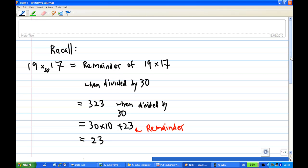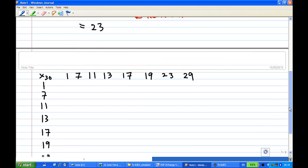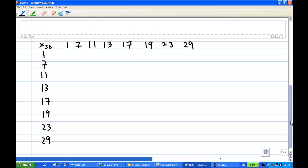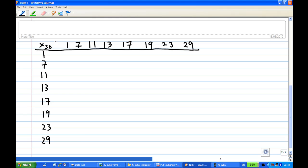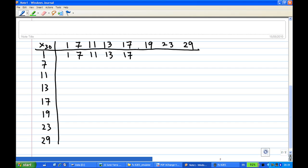Having known this, now we're going to fill out the Cayley table, which is also the multiplication table. I write down the elements of G — 1, 7, 11, 13, 17, 19, 23, and 29 — on one row and one column so I can multiply them. The first row and first column are very easy; they just repeat the border. So 1 × 17 is still 17, 1 × 19 is still 19. Similarly, 7 × 1 is 7, 11 × 1 is 11, 13 × 1 is 13 — it just repeats the border again.